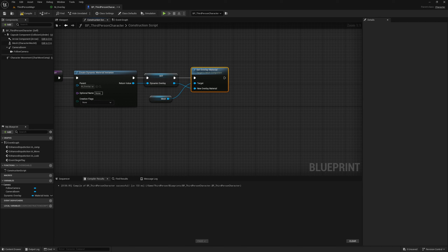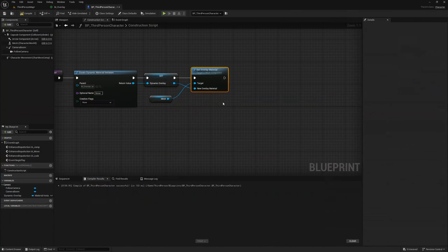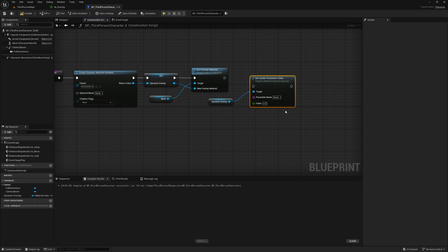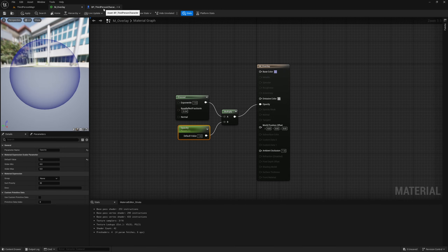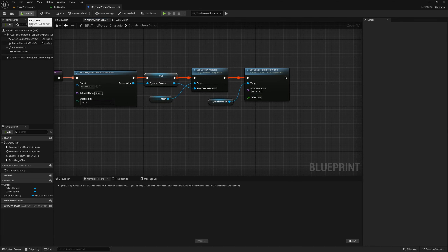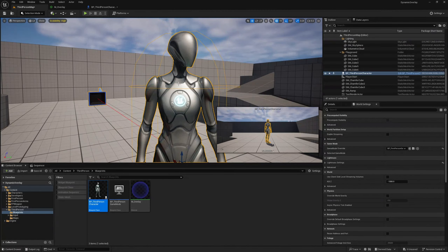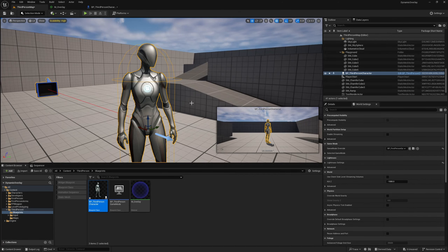We also need to set the opacity parameter to zero because at the moment the character is blue, and by default we don't want that. We grab our dynamic overlay and look for Set Scalar Parameter Value. Here we need to name the parameter — make sure you spell it correctly — 'opacity', just like we named it in the material, and set the value to zero. Now when we compile the blue tinge is gone.